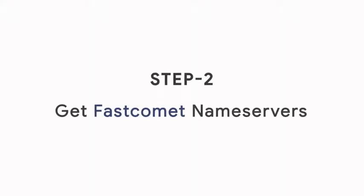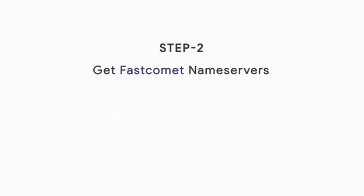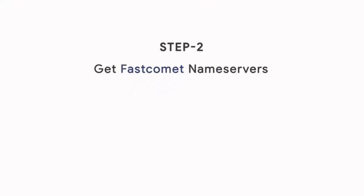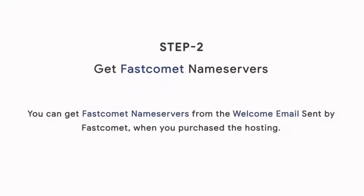Step 2. Get your FastComet nameservers. You can get FastComet nameservers from the welcome email sent by FastComet when you purchase the hosting.